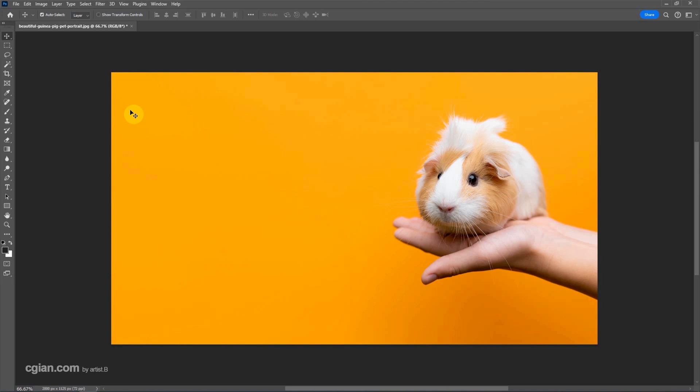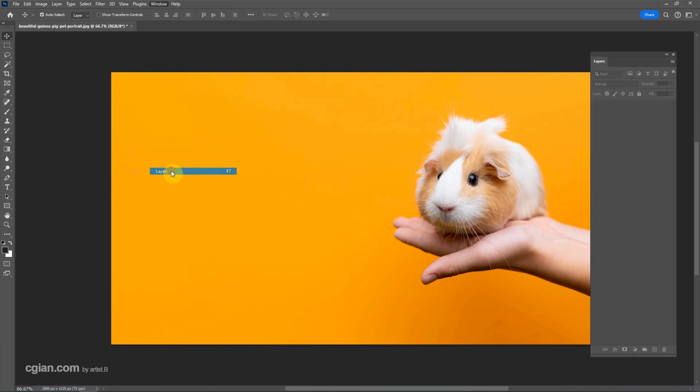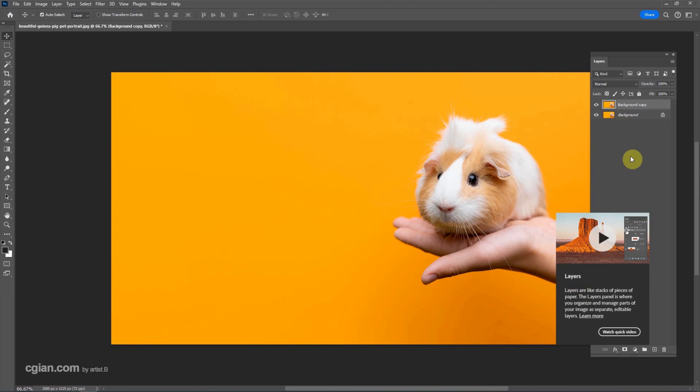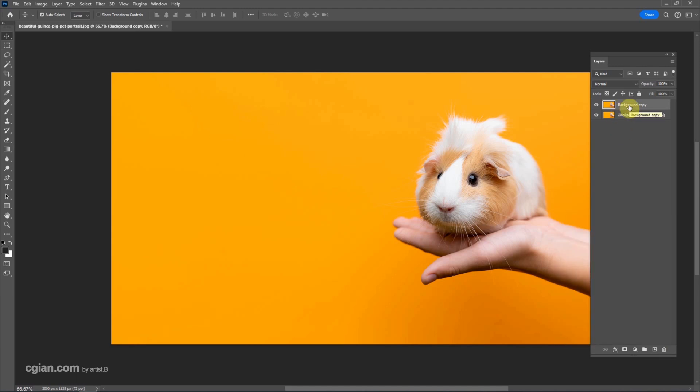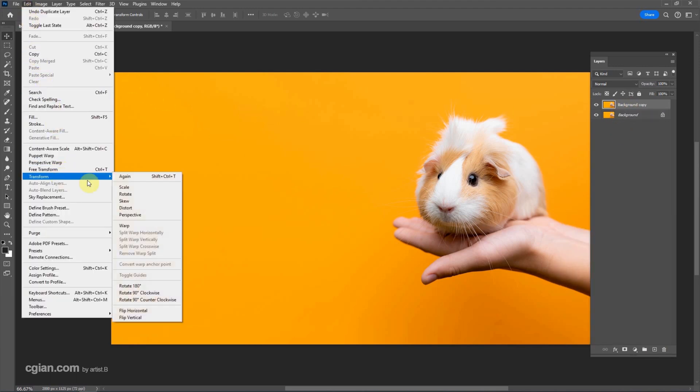If we want to flip the image like a mirror, we can go to Window and go to Layers. I duplicate one more layer. Make sure that we select the first layer and then we can go to Edit and Transform.